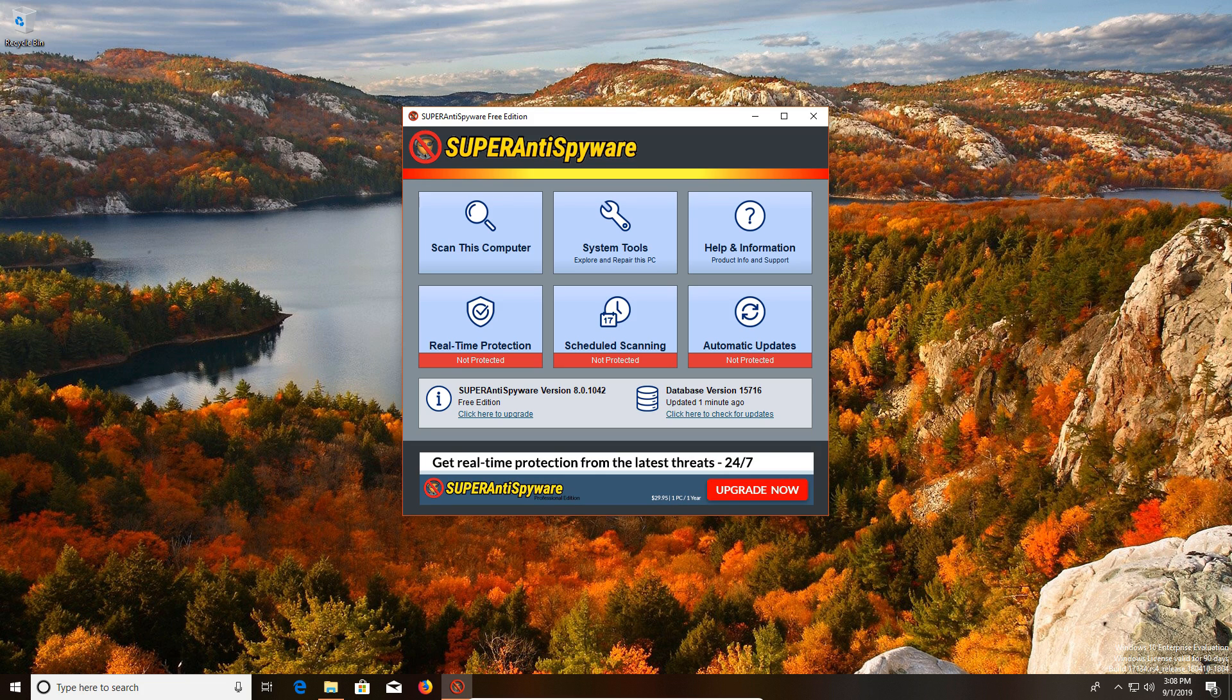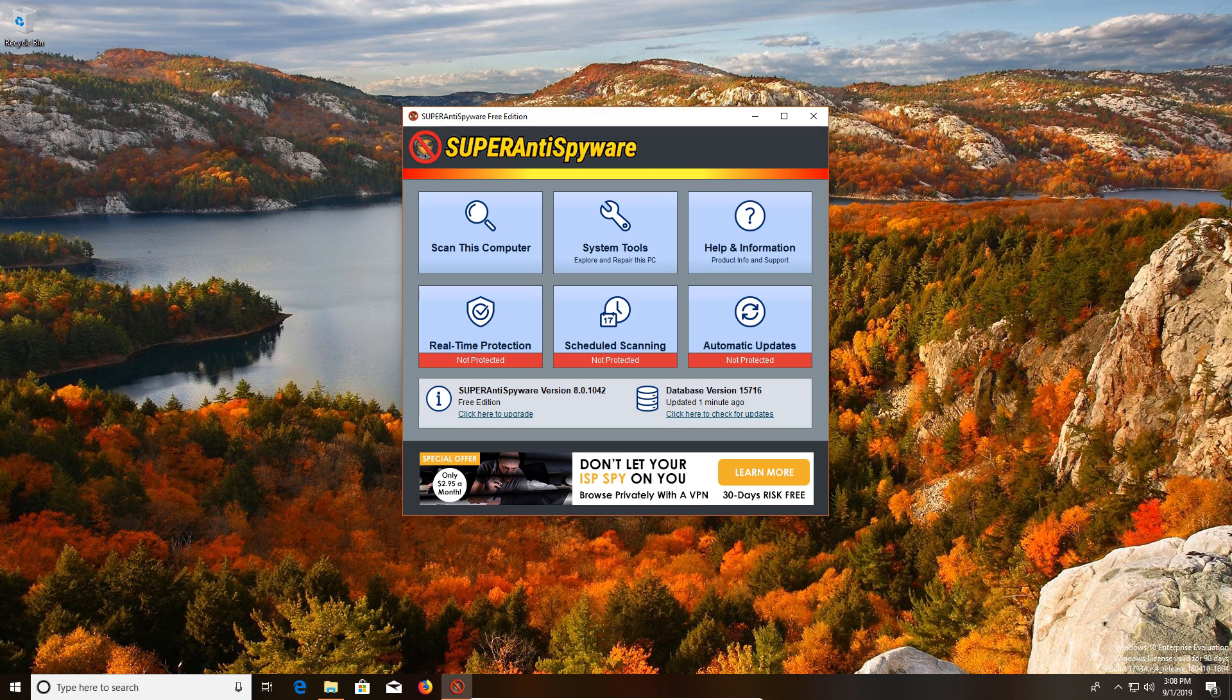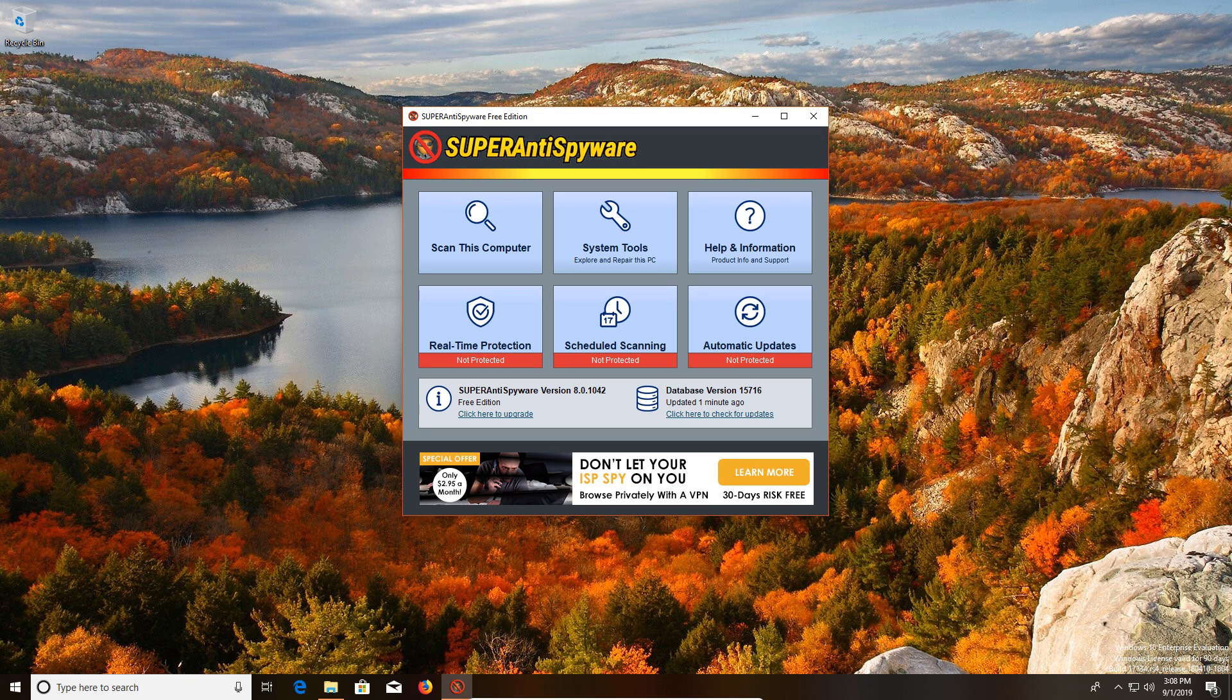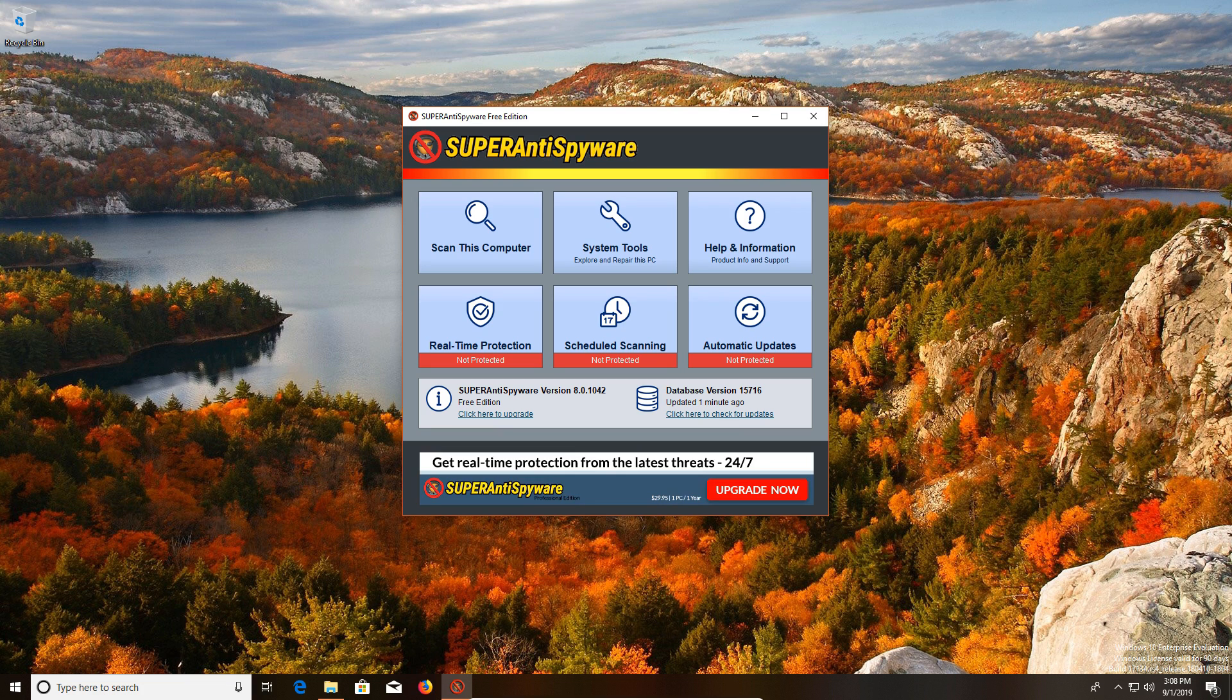This is important because there's no scan out there in the world that's going to 100% detect everything. At some point you have to understand that you need to go into your programs list and check to see if there's anything bad that needs to manually be removed.